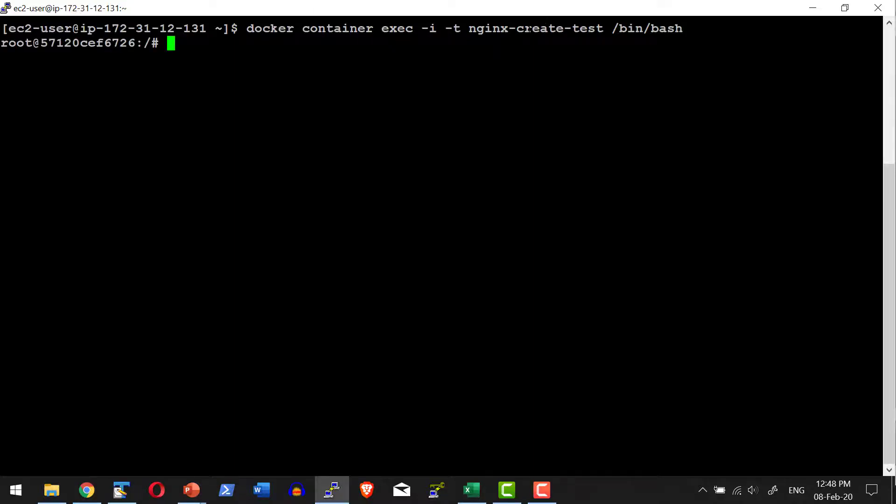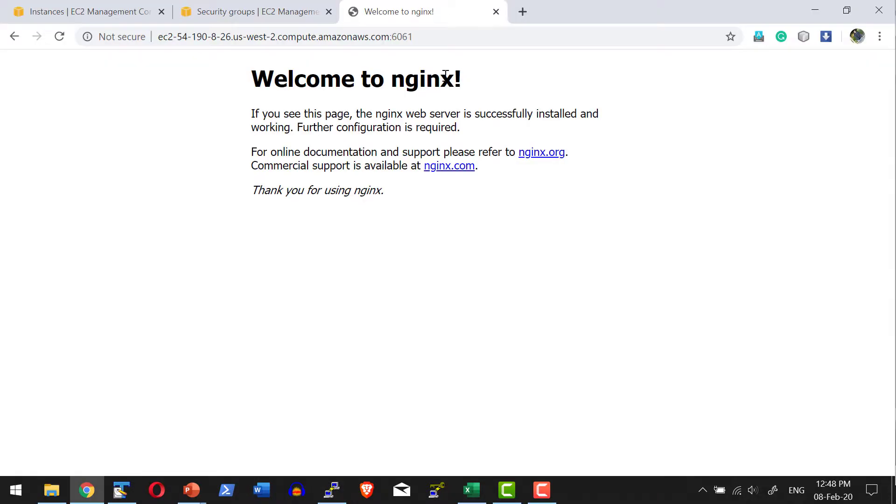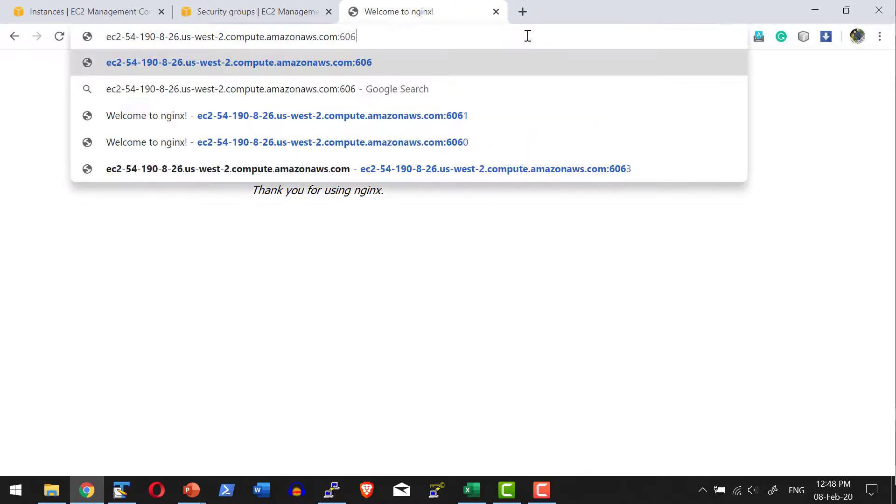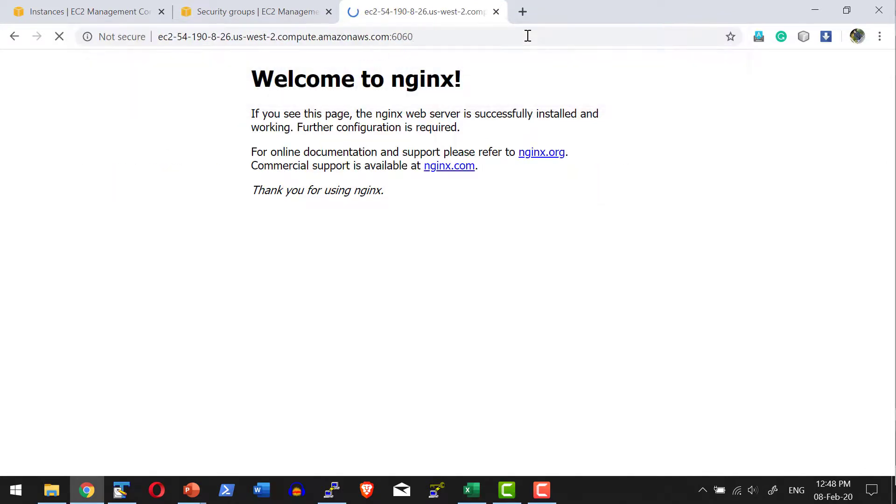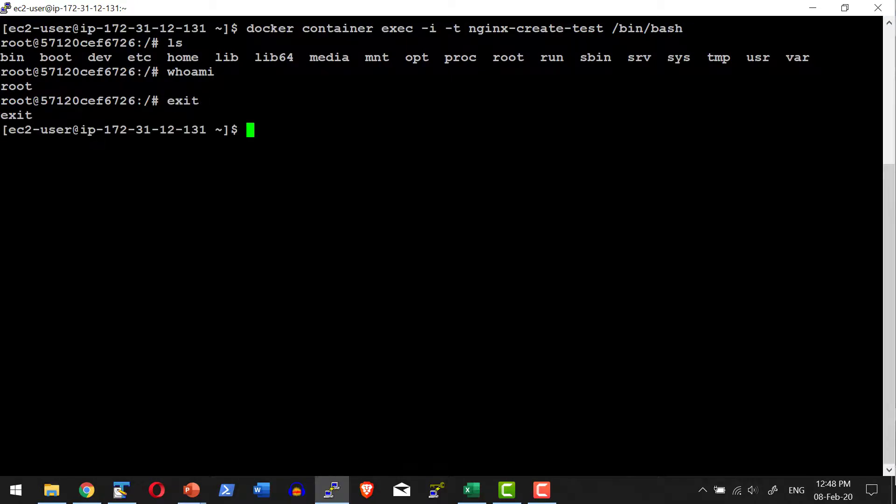It got into the container as a dedicated terminal and is executing the bash shell. I can do any operation I want as I'm logged in as root, and the process will continue to run. That particular container was serving on port 6060—it's continuing to run, and I can come out of this as well.